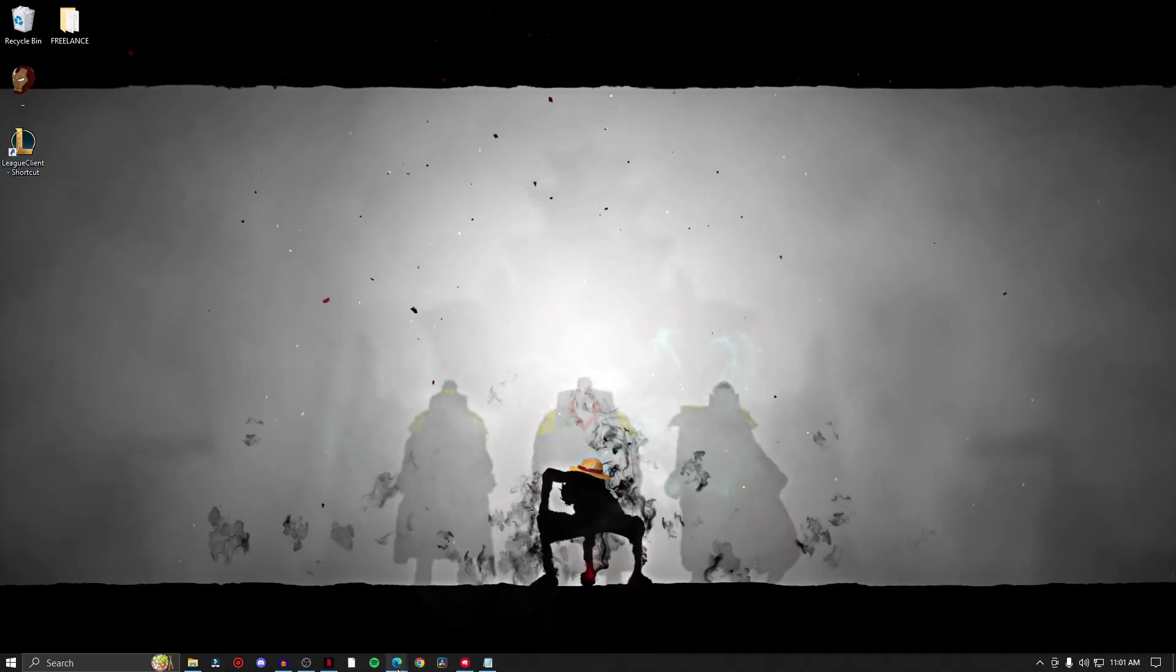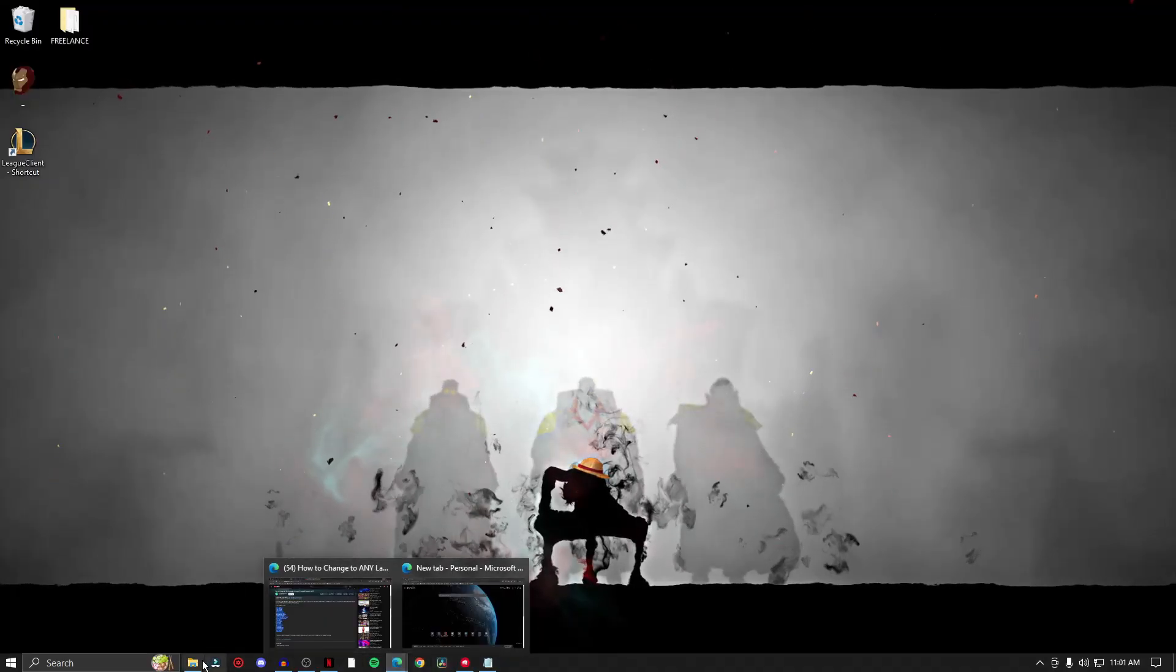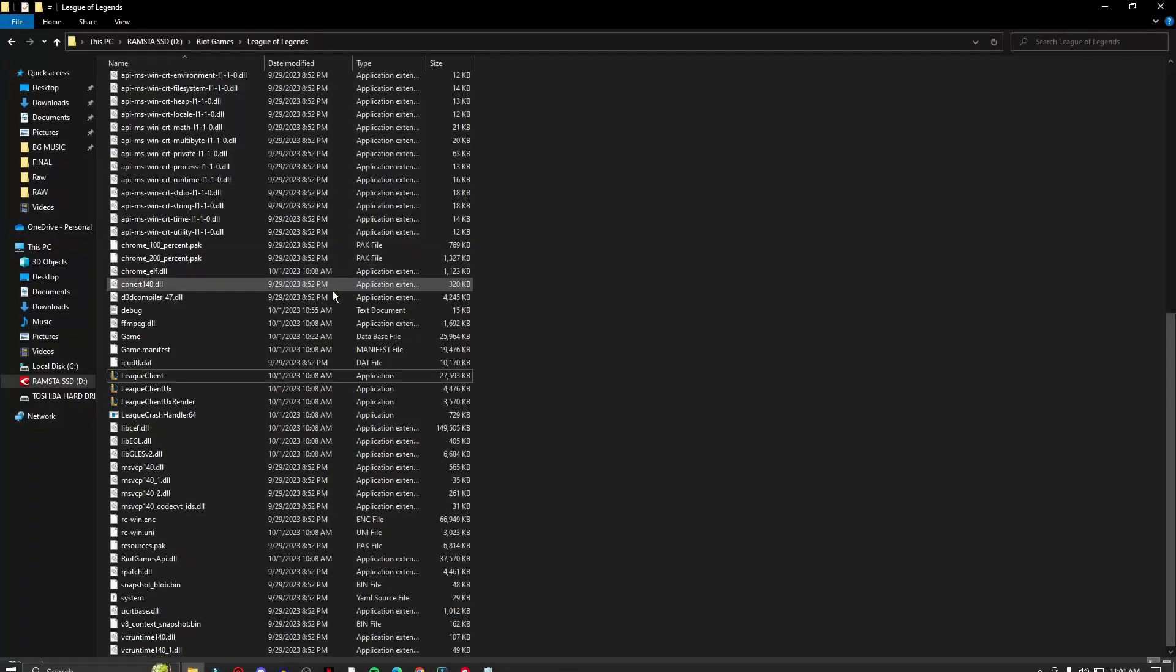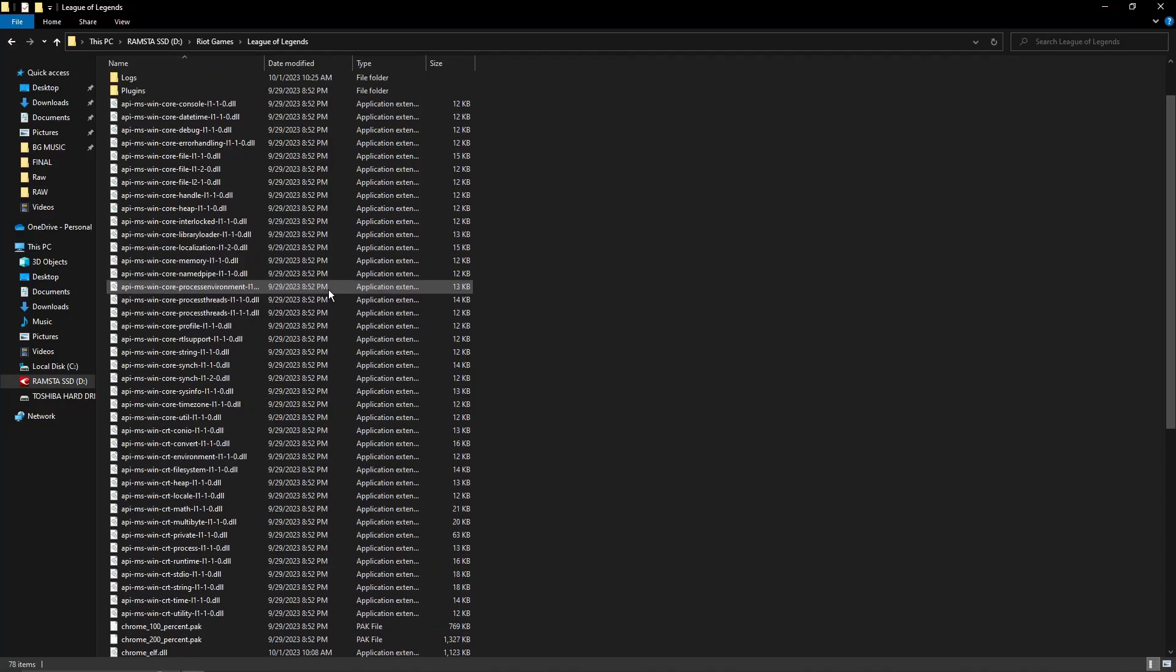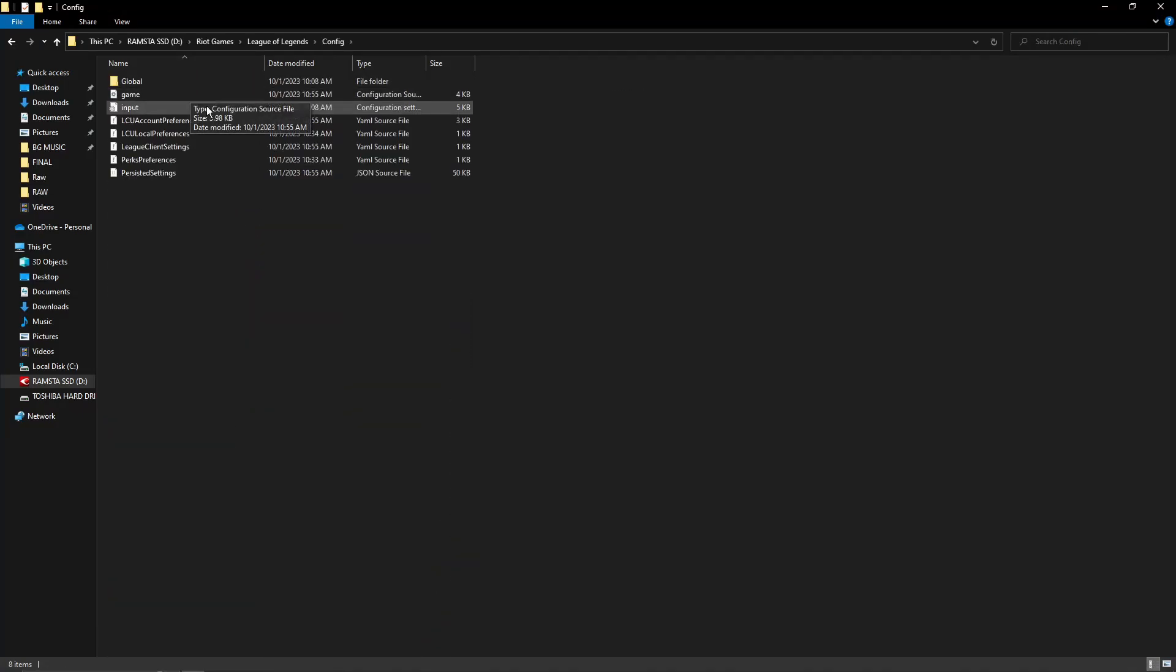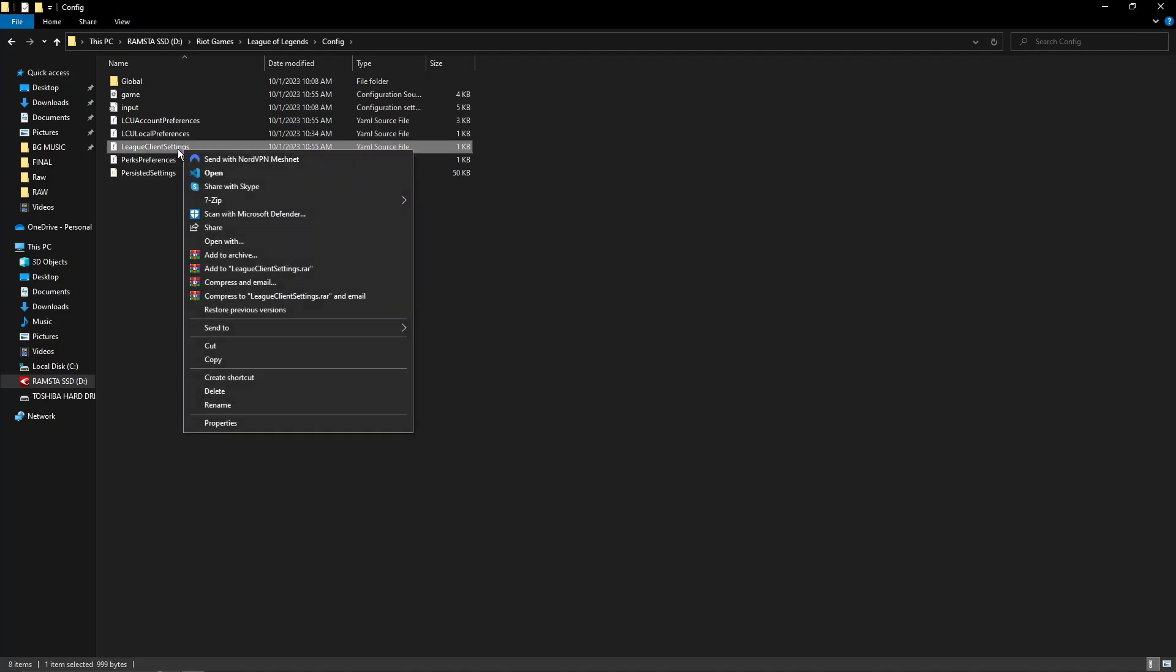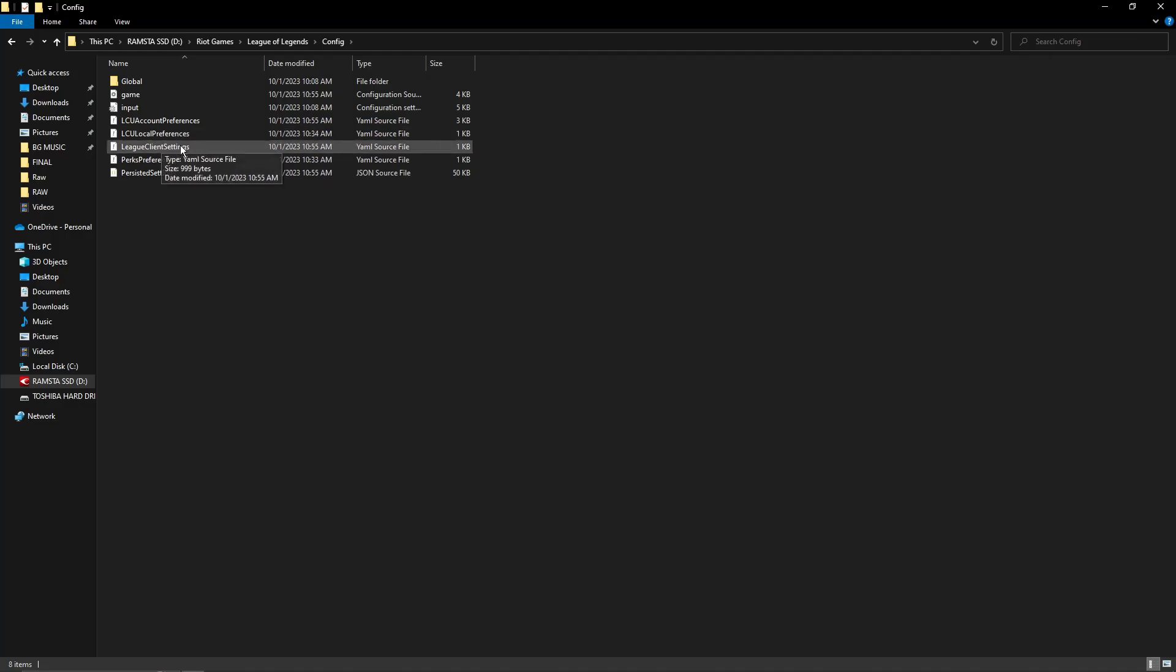Now for step two, we need to go back to the folder and go to config and then look for client settings or preferences, which is going to be local client settings YML file. Right click on this one and then send to notepad.